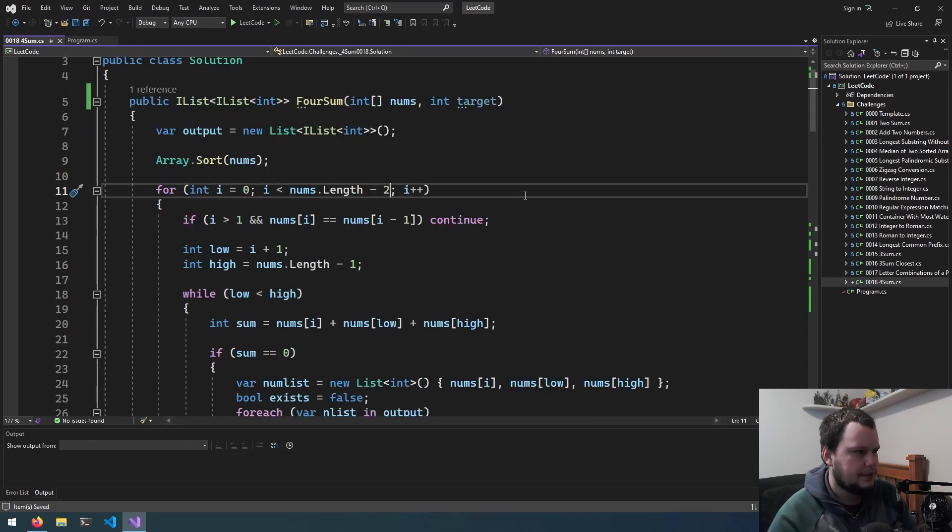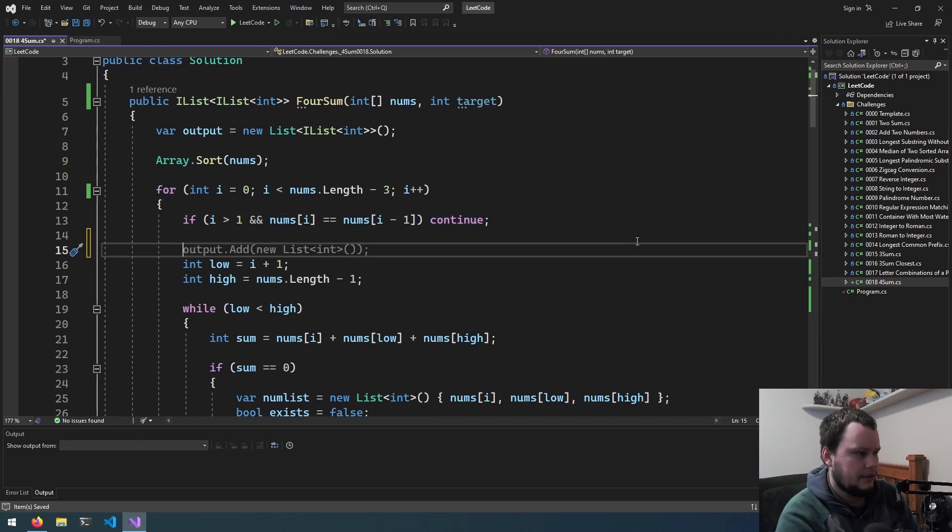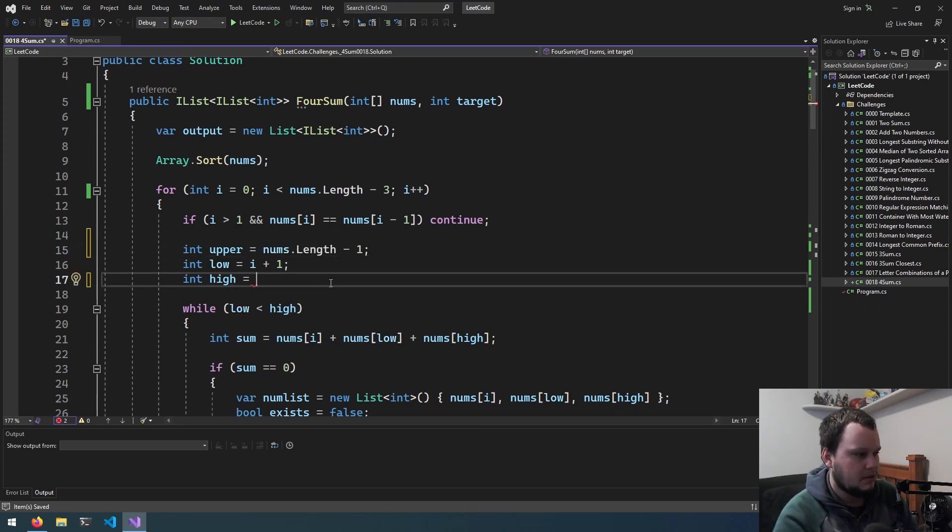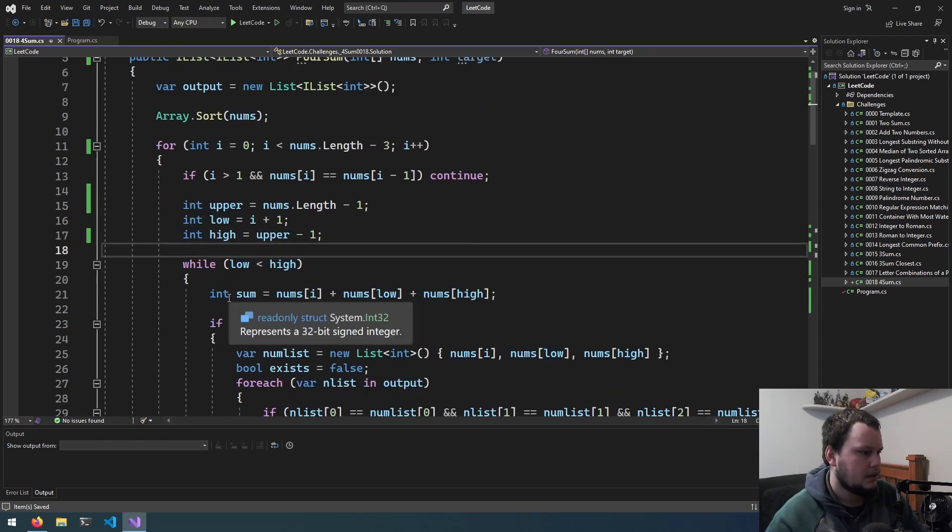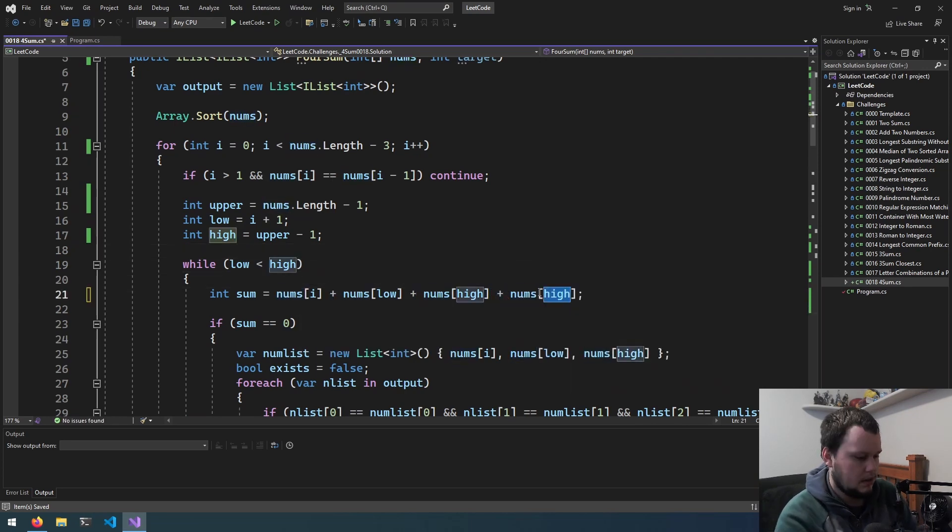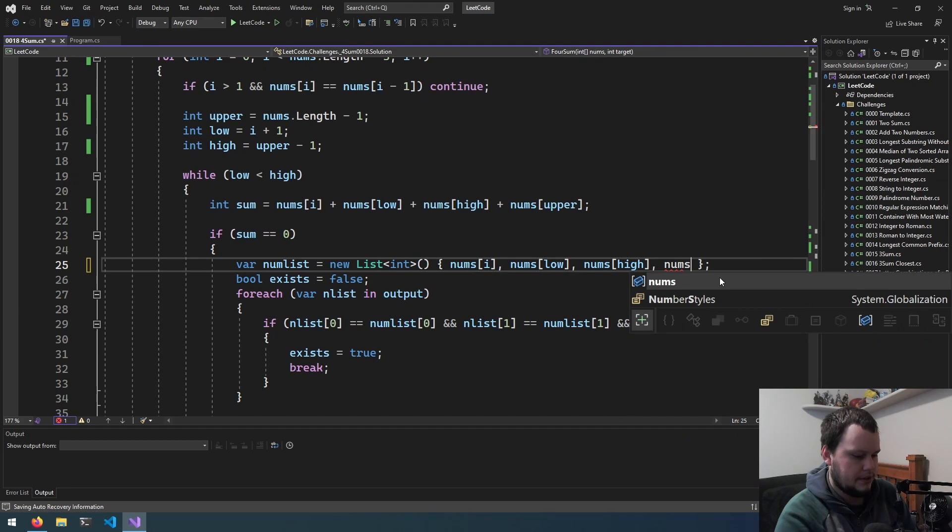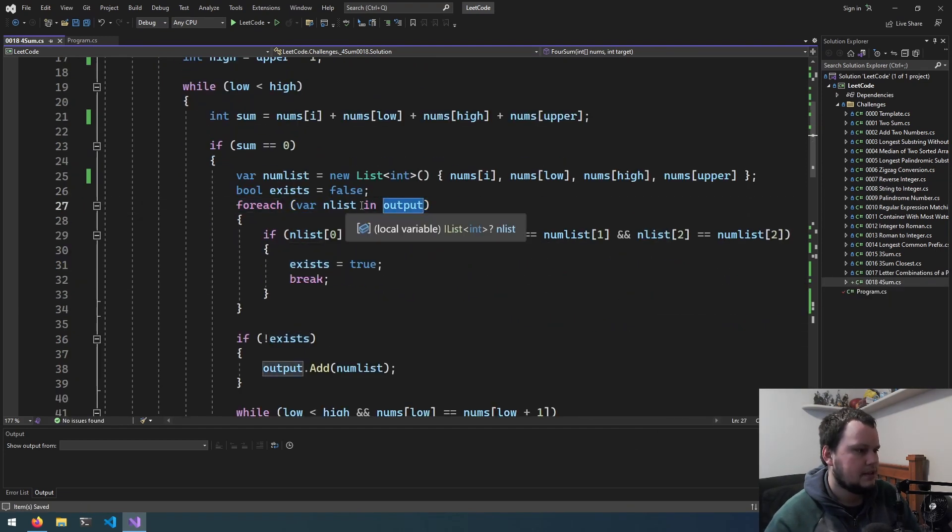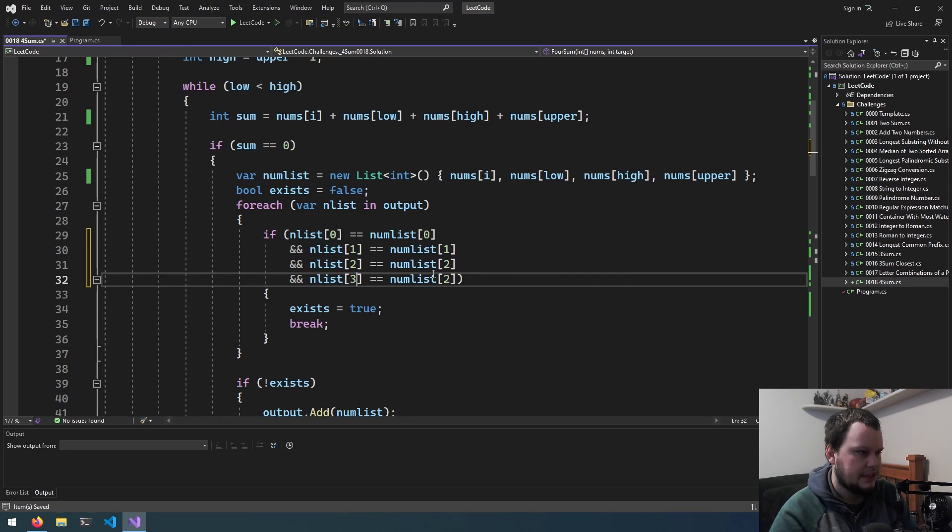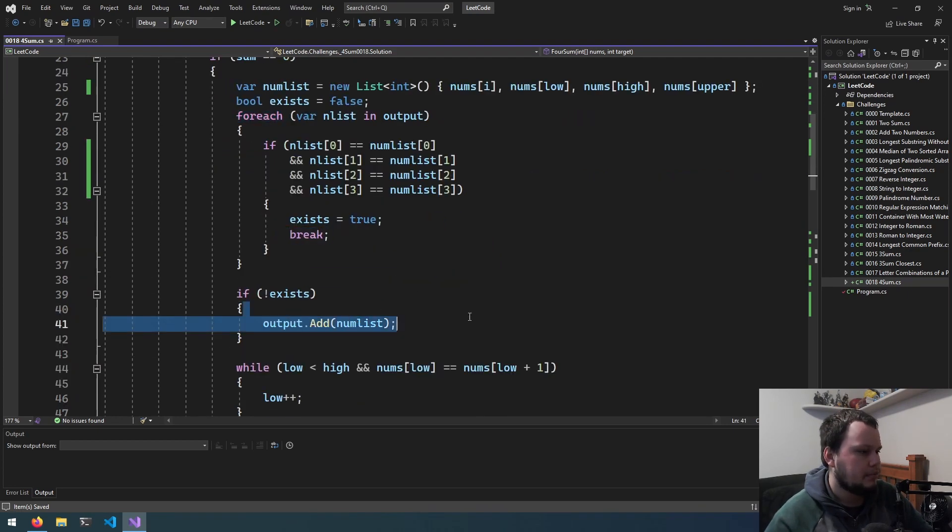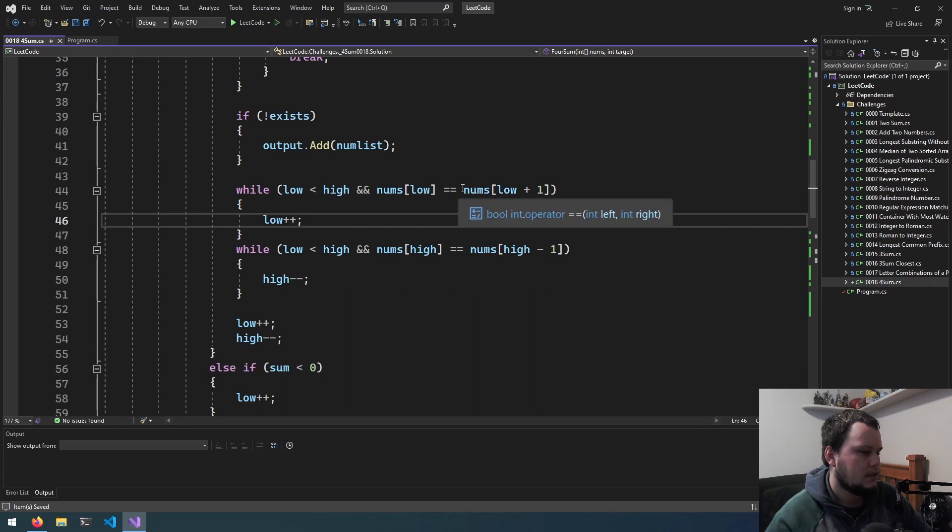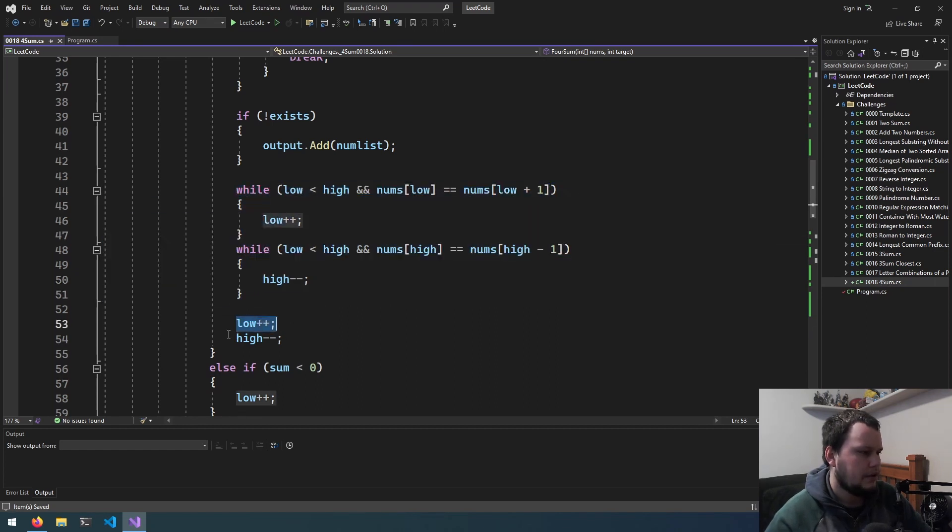So we'll make a start on changing this for 4sum. So first thing here, we are going to do negative 3 there, as we are going to be using 4 numbers. We're going to be keeping this, and we are going to be adding another index here. So we'll just do int upper equals, this one will be nums.length minus 1, then upper will be upper minus 1. So we're going to continue with low is less than high, like this. So int sum nums, and we will do plus upper. So if sum equals 0, we create a new list, and we need to now add the nums upper into there. We're iterating through the list of outputs, and we need to, I'm just going to do new lines for this to make it easier to read. We now need to check for the fourth number in the list. So if any equals, it exists, and because it must be unique, we break from there. If it doesn't exist, we add it to the output.